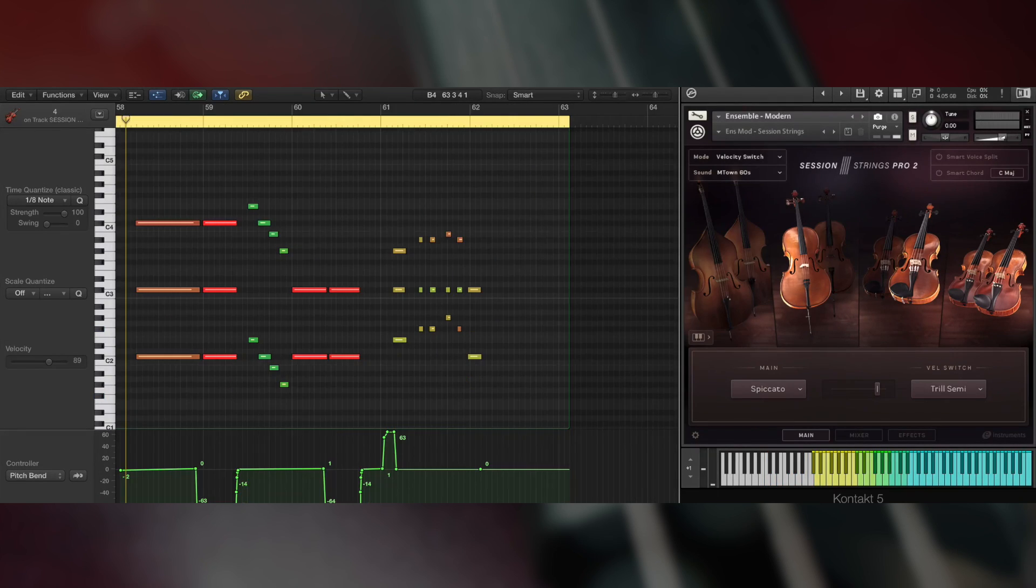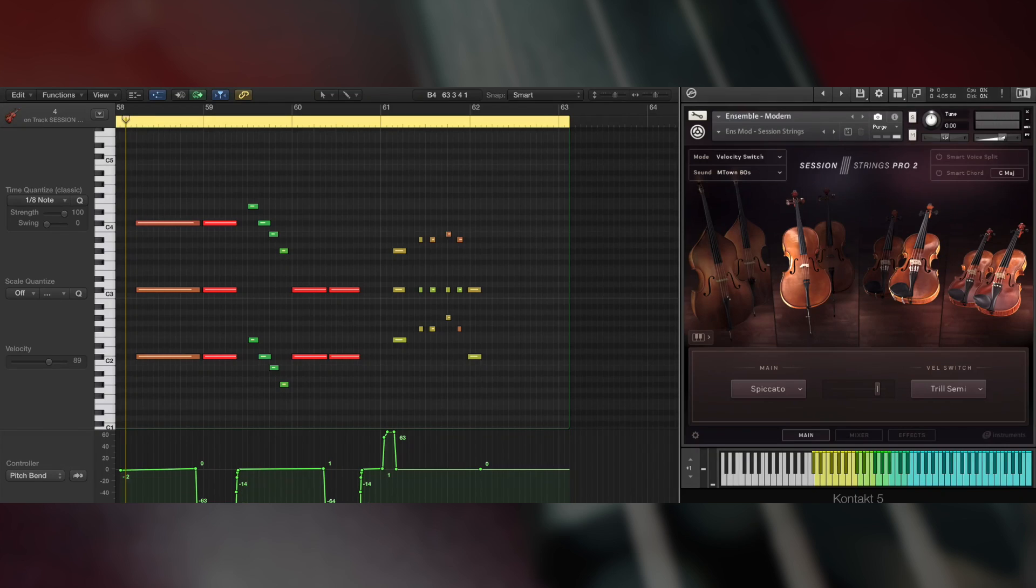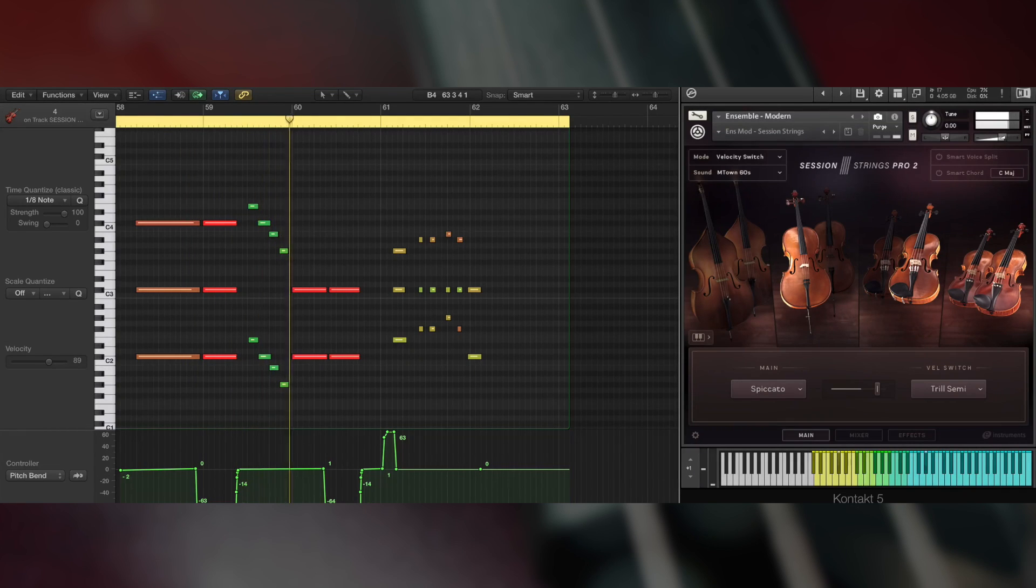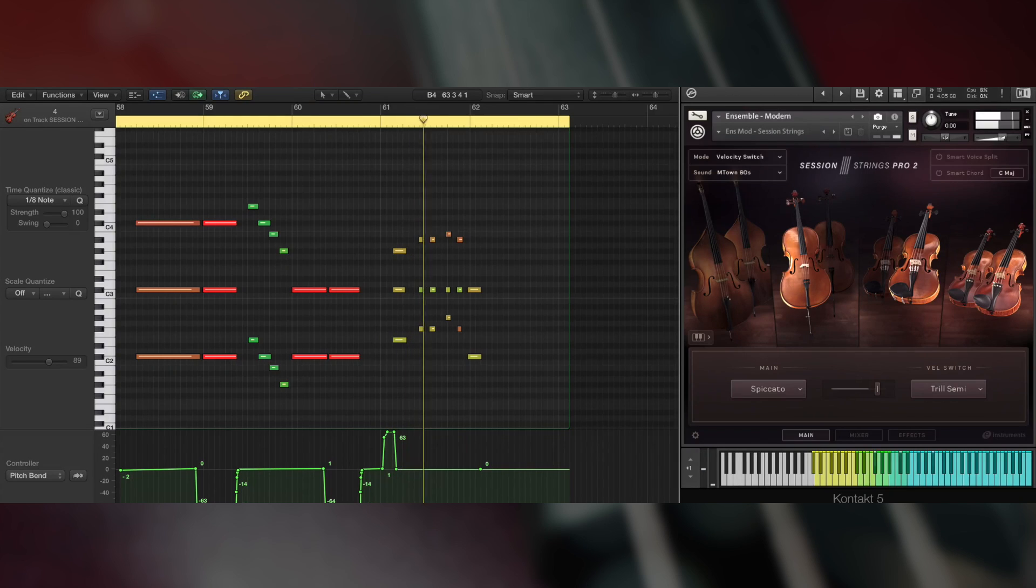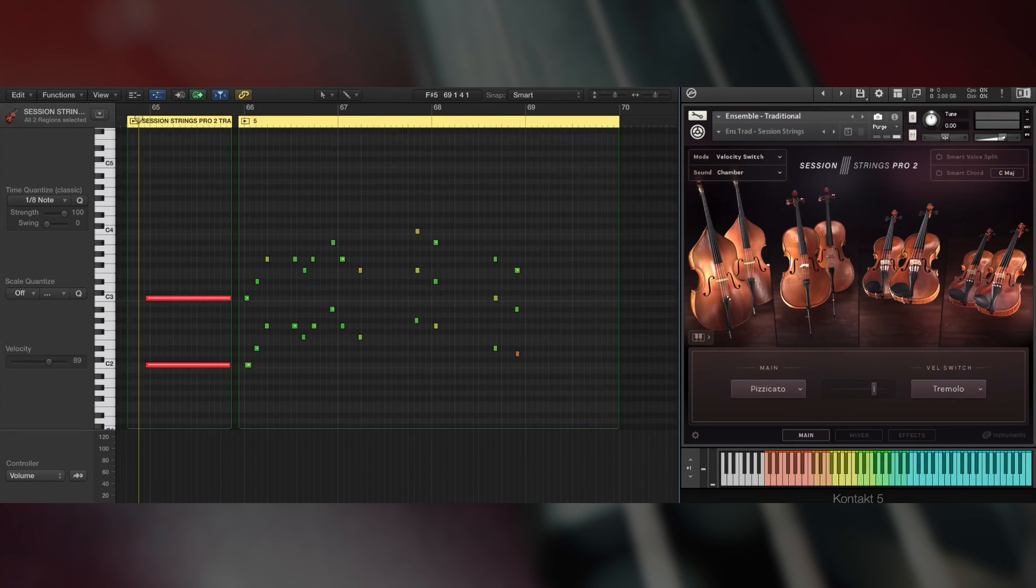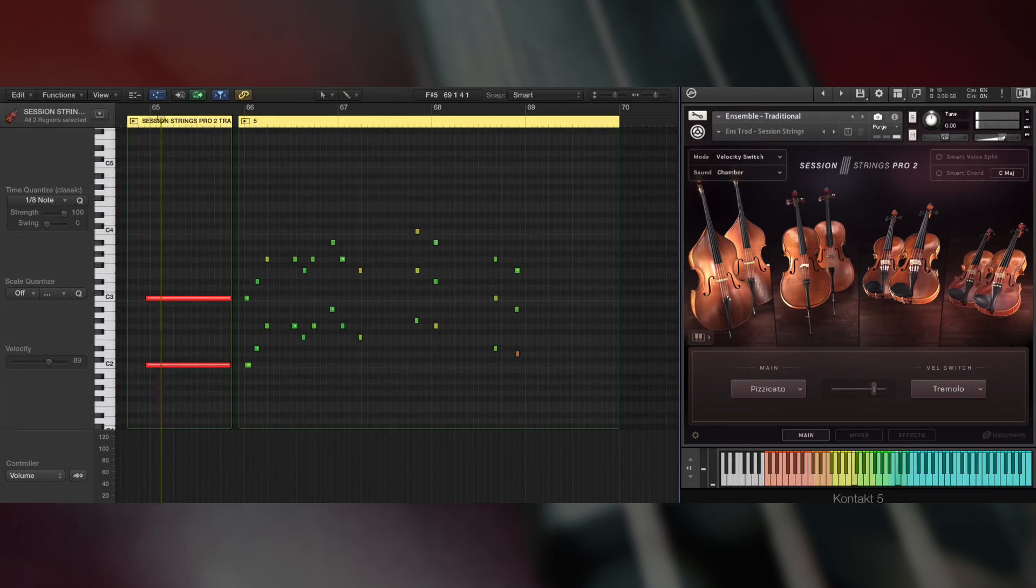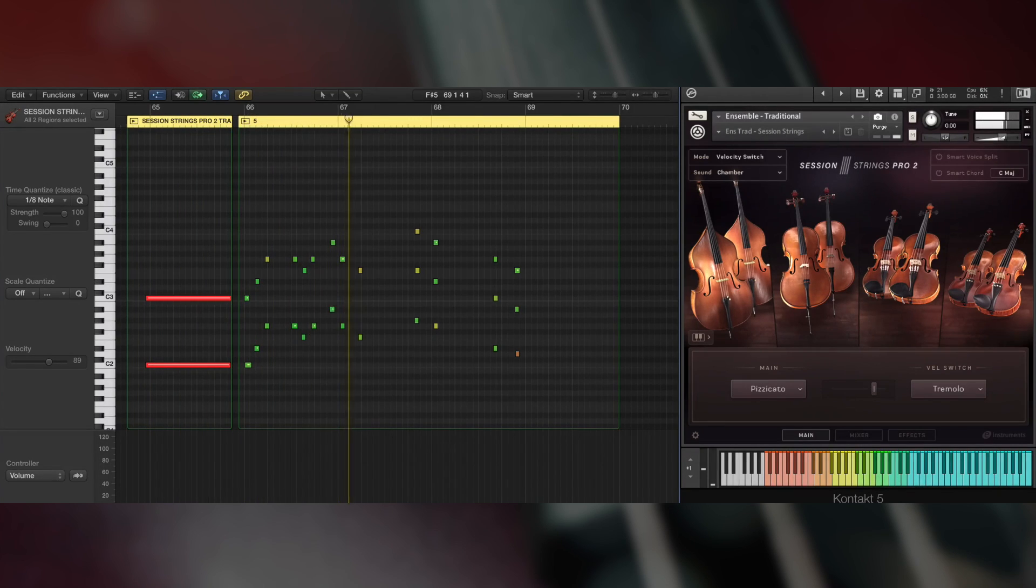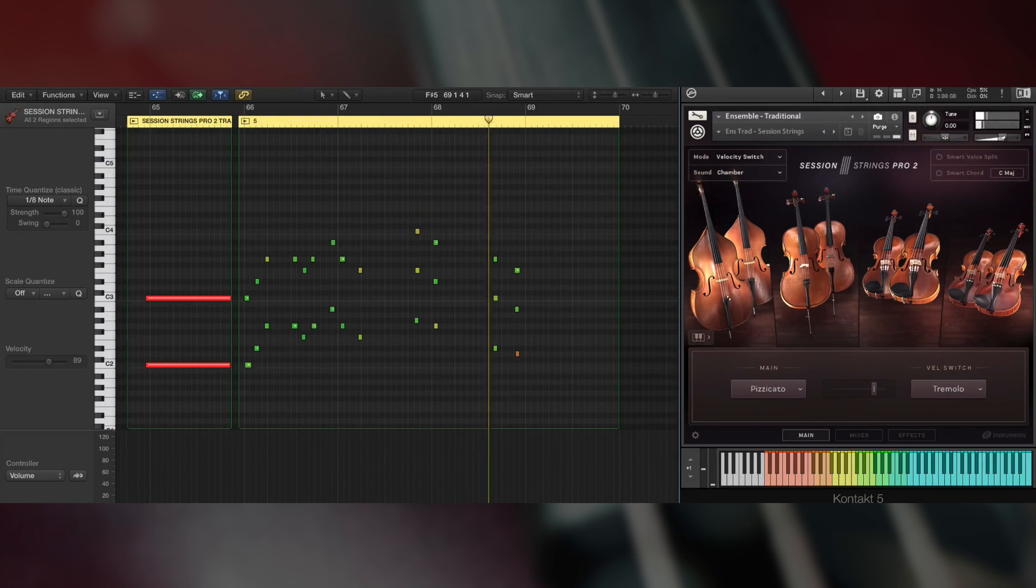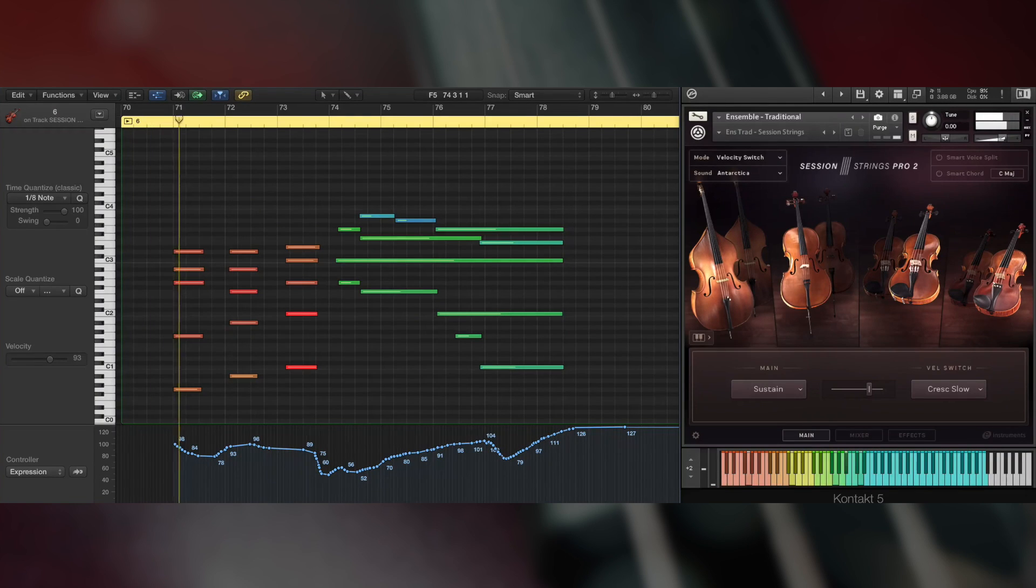How about some 60s Motown with pitch bend data being used to switch the articulations? This preset has a smaller chamber ensemble feel. And there are also presets designed with hybrid scoring in mind.